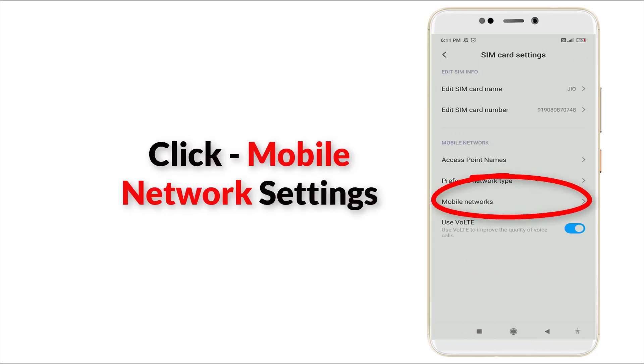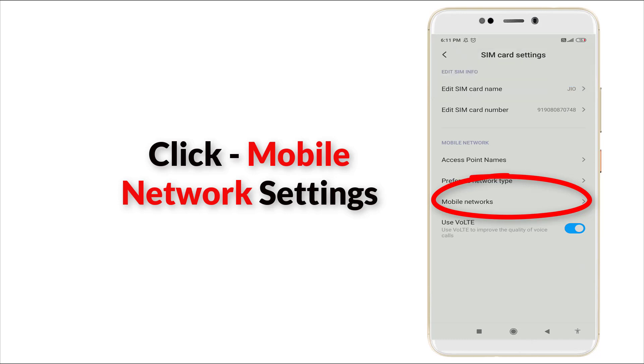And here you can see Mobile Network is there. You want to click Mobile Network.